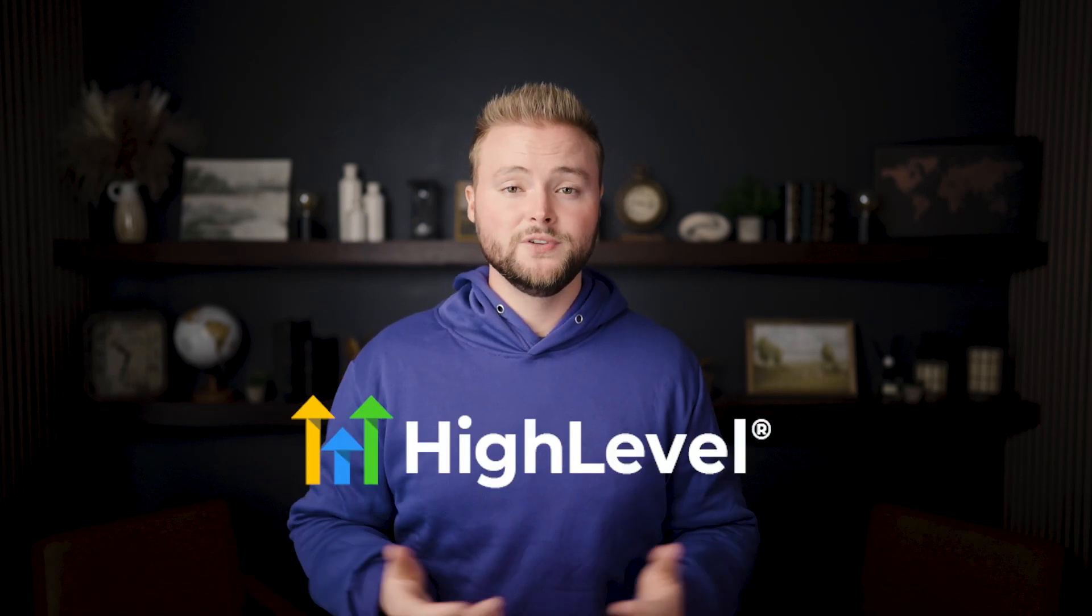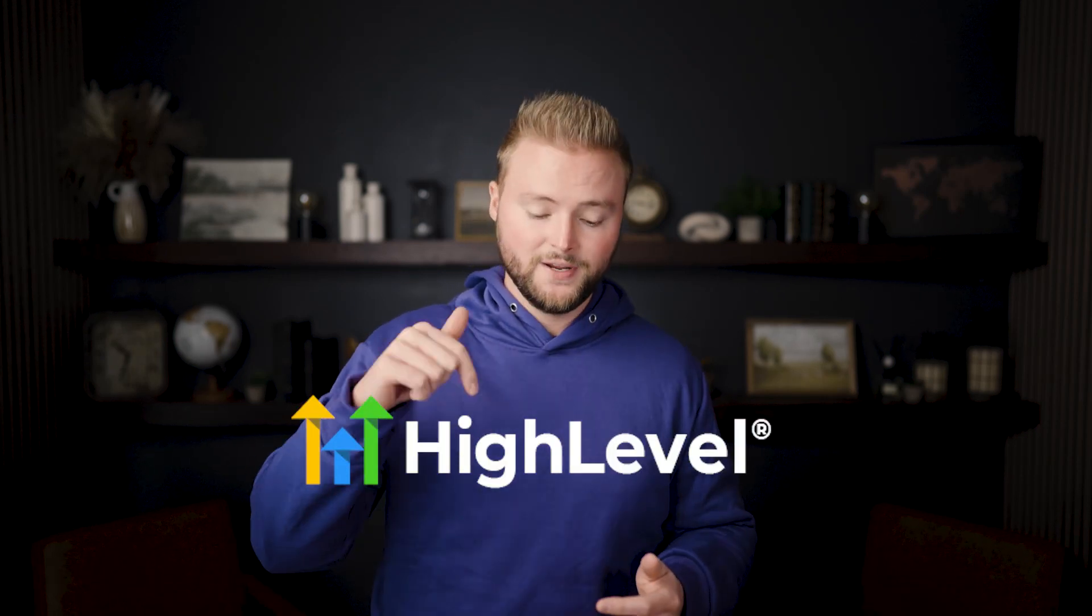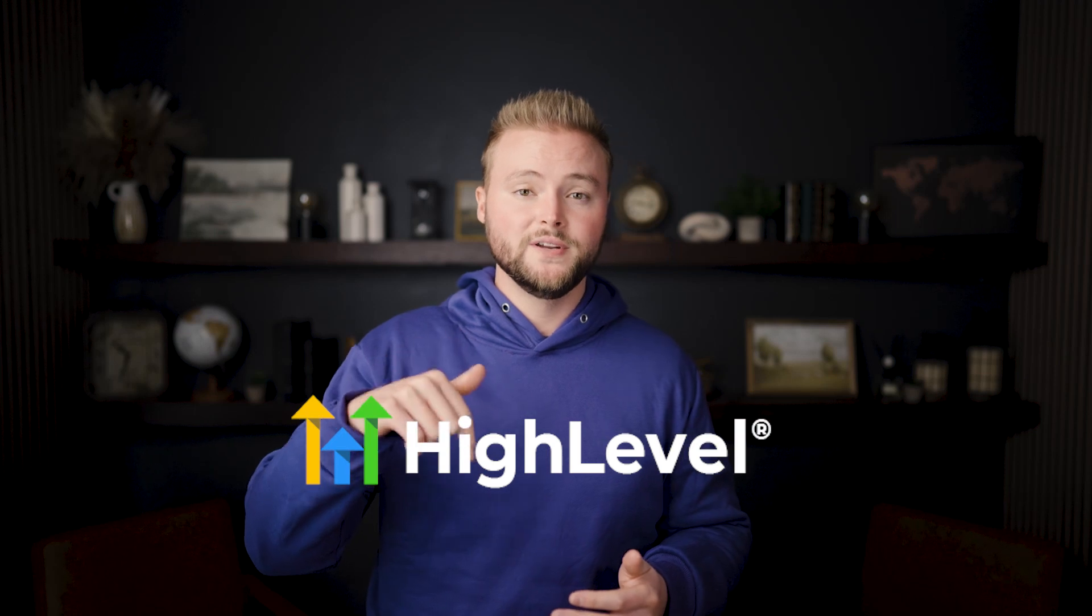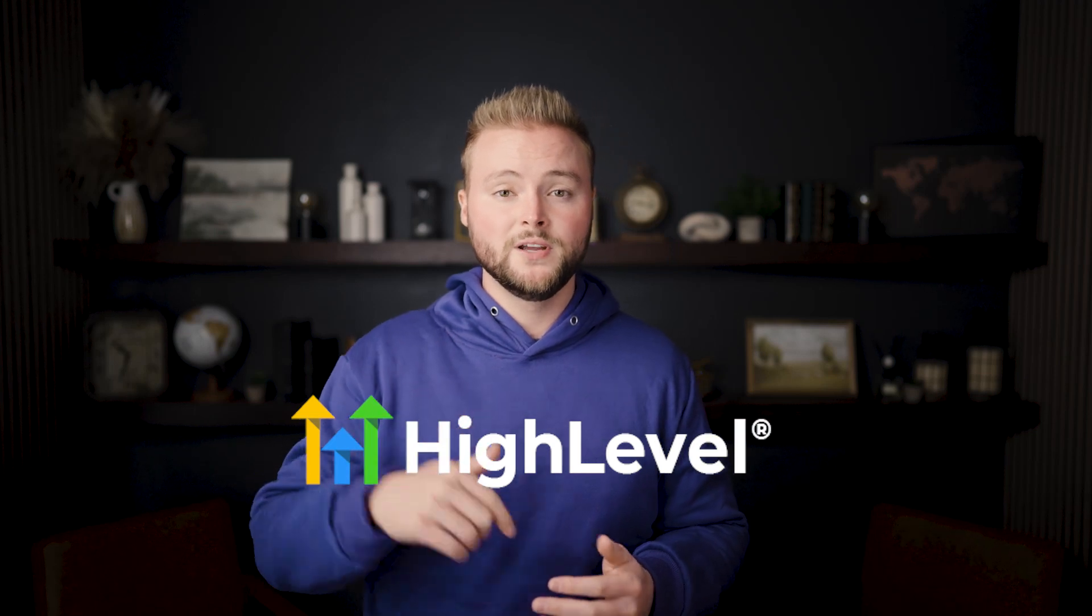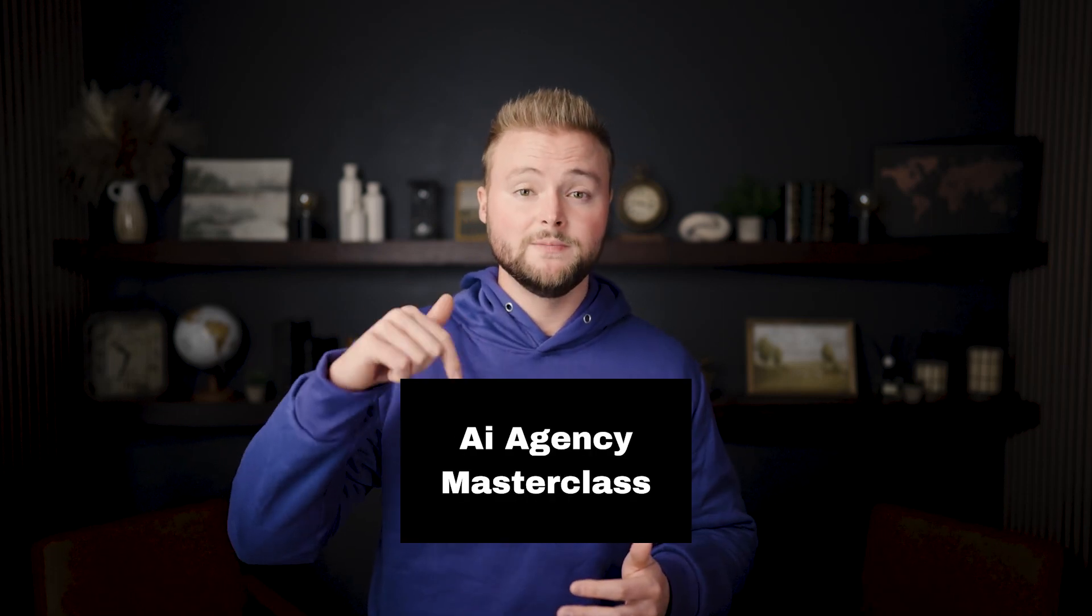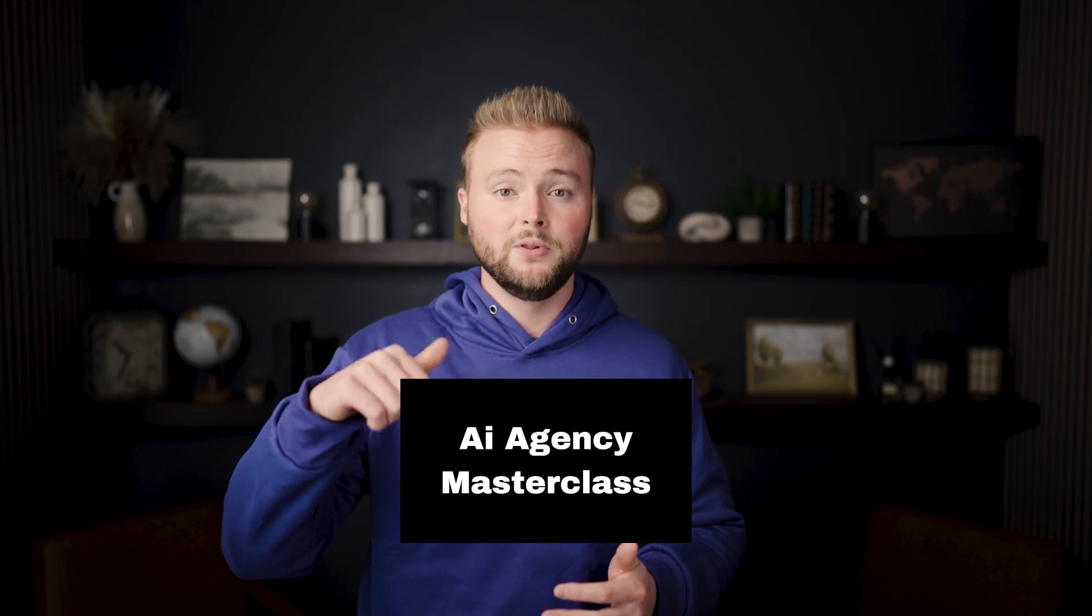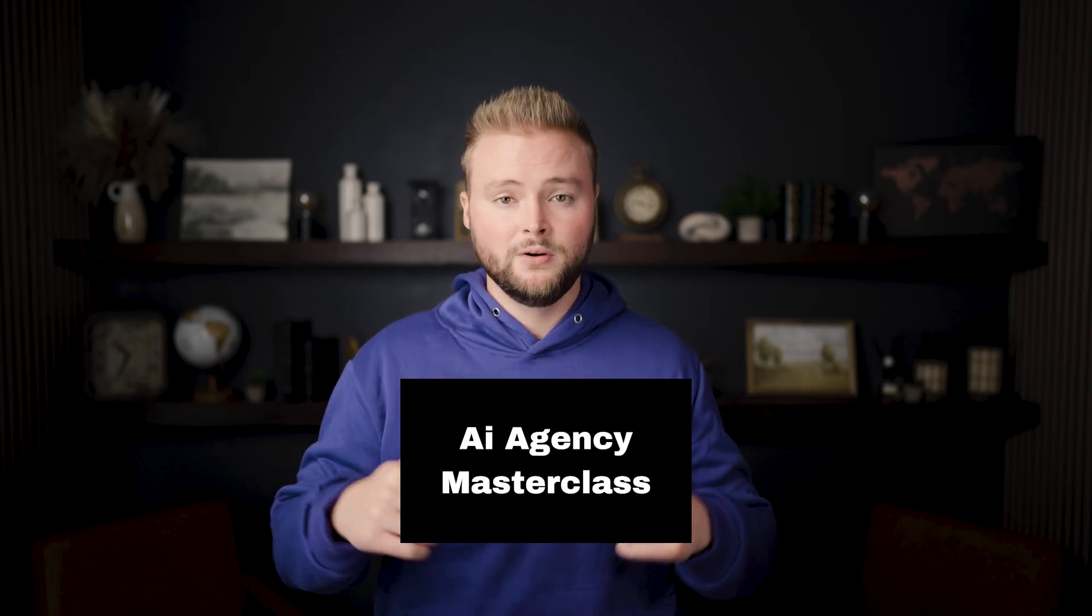If you haven't started using high level yet, you can get a 30 day free trial to it down below this video to be completely transparent. That's my affiliate link. So if you sign up with that link, I'll jump on zoom calls with you. I'll help you set up your account and just make sure that you're set up for success. And also if you're wanting to start an agency with high level and resell it to clients, you can check out my AI agency masterclass down below. It teaches you how to use and set up the software, how to get clients with it, and then how to fulfill those clients and keep them happy.